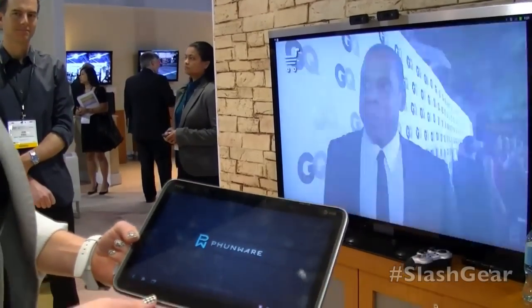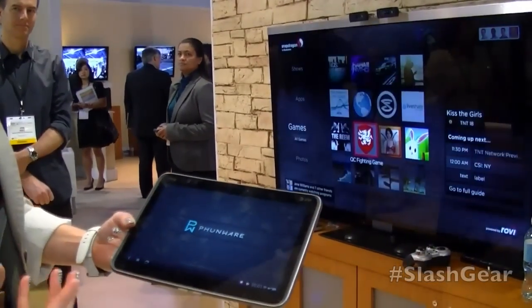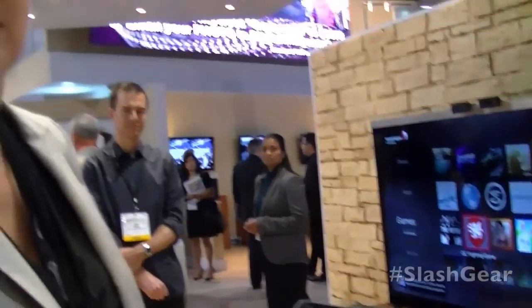So far we showed how AllJoin makes it really easy for an app developer to build an interactive trivia game, and we showed how AllJoin makes it really easy for ads to be more interactive while you're watching TV.